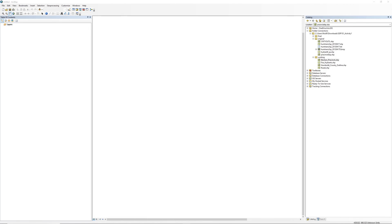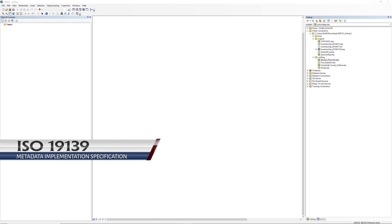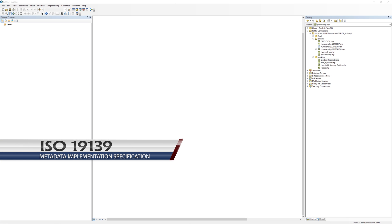Before inspecting the metadata, you will need to make sure ArcMap is set to read it correctly. There are different metadata formats available. In this example, you will use ISO 19139 Metadata Implementation Specification, a commonly used format.